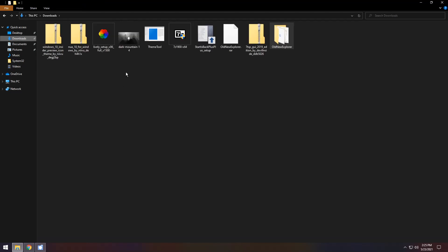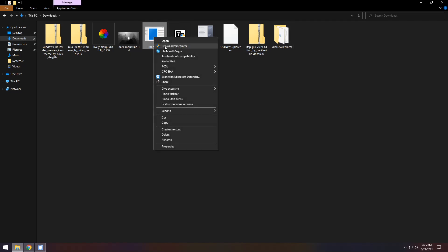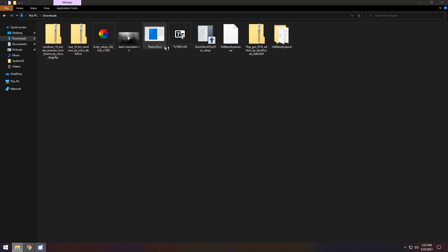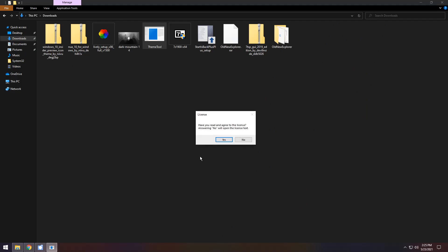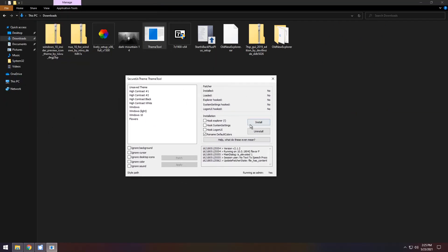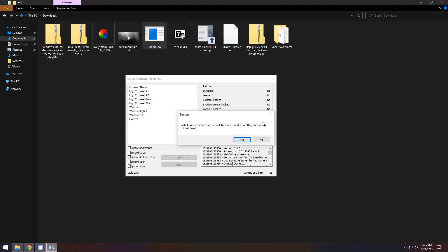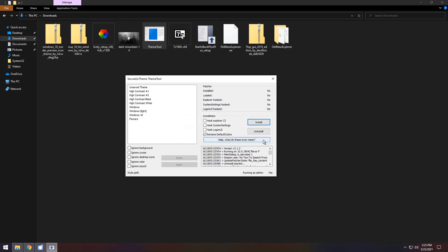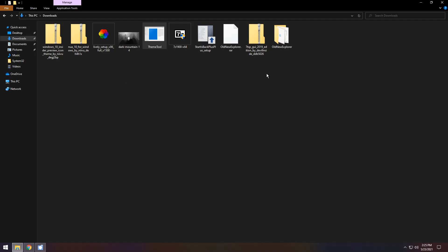Now go back to your downloads folder and configure the theme tool. Right-click on the theme tool, click run as administrator, press yes, press yes again and it will pop up with a window. Click install on the right and press no — if you press yes your computer will restart, but press no because I only want you to restart your computer once, not twice. That's efficiency.